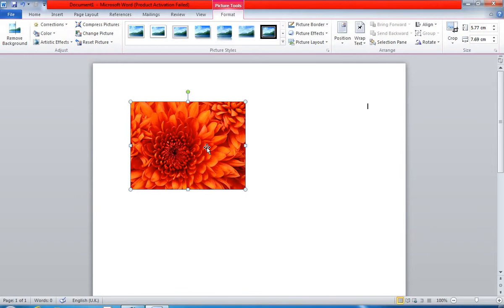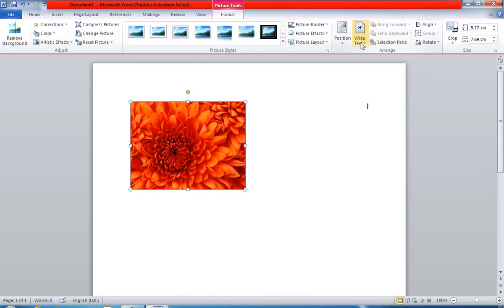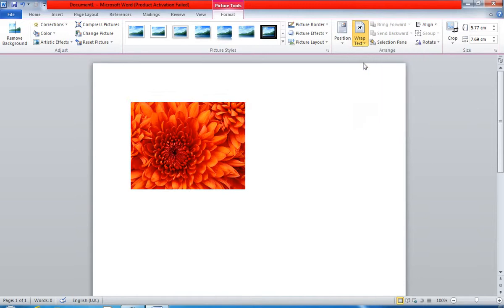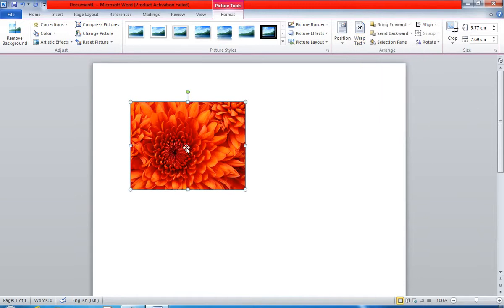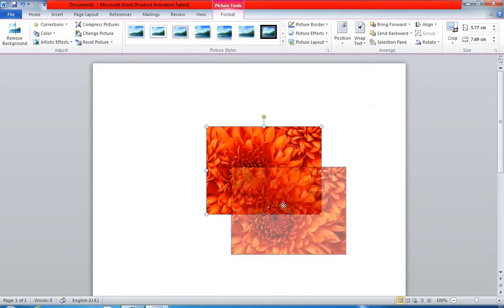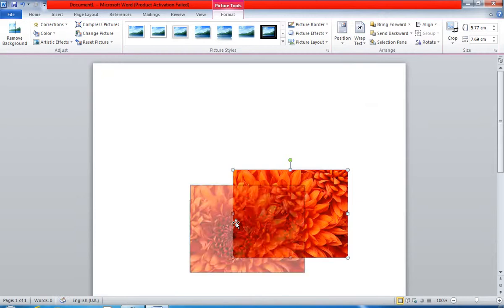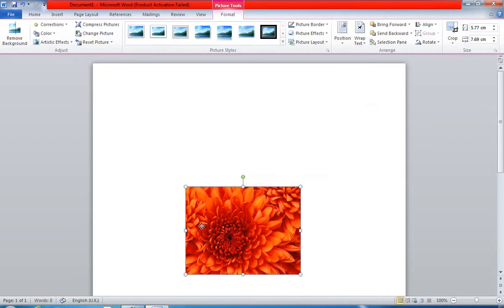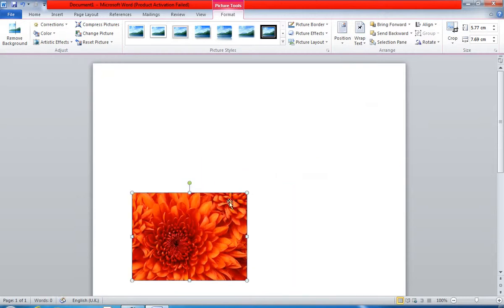If I want to move it anywhere, first of all select this image and press 'Wrap Text' here. Use this option. Now you can see I can move my image easily anywhere.